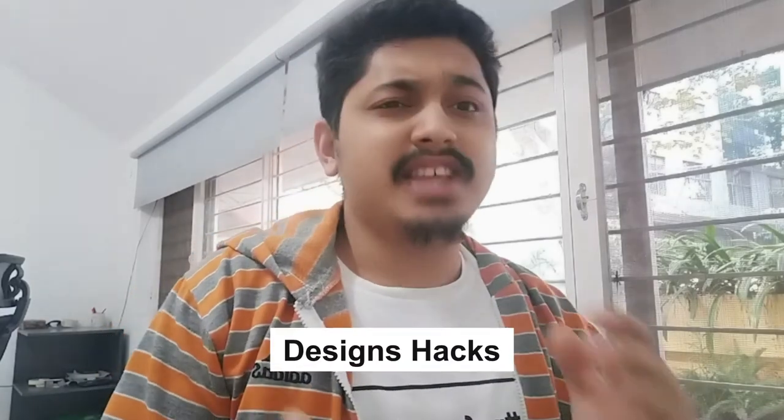Today we are learning about the design hack that makes your designs look perfect, not only perfect but excellent and look professional. So without further ado, let's get started. I'll share my screen.